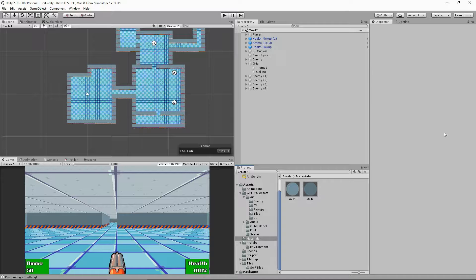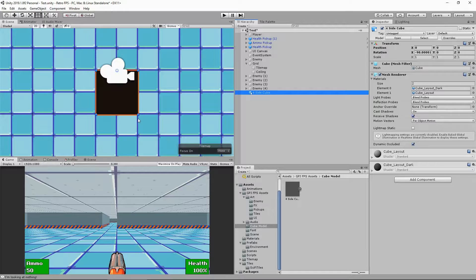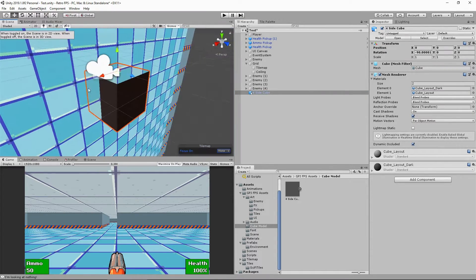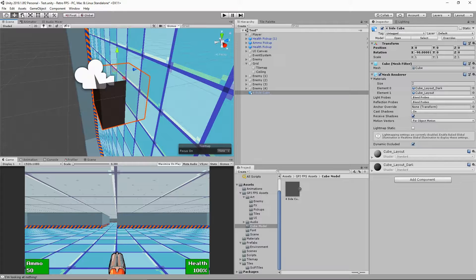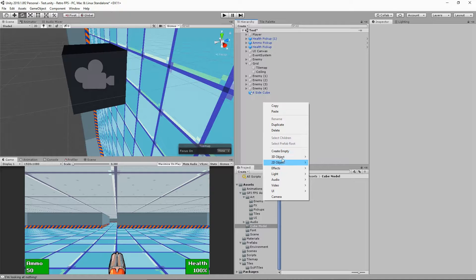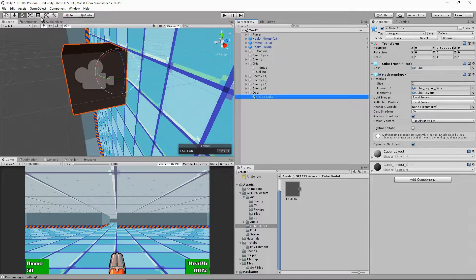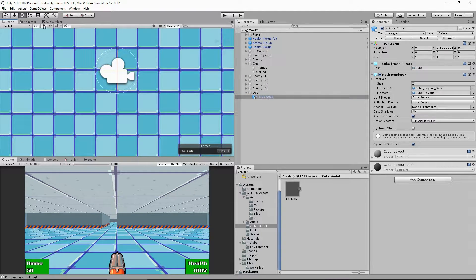First I'm going to create a door object. I'll grab my cube model from the assets folder and click and drag it into our scene. I'm going to zoom in and switch back to our 3D view so I can see what's going on correctly. We want to make sure we have the correct rotation, so put it back to zero, then I'm going to create a holder object which we'll call 'door' and click and drag the cube into it.